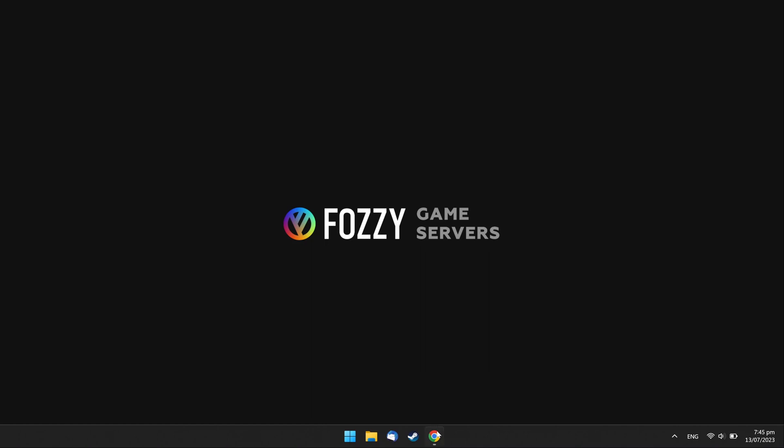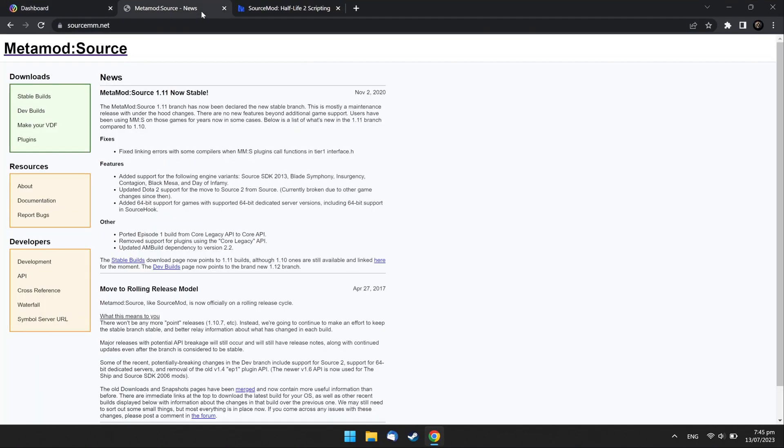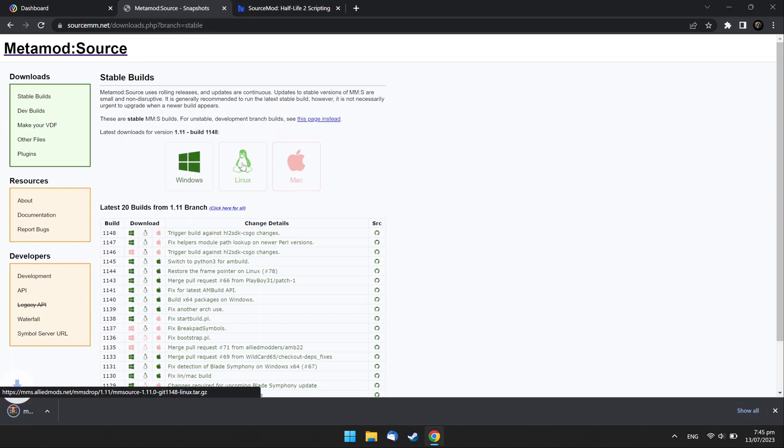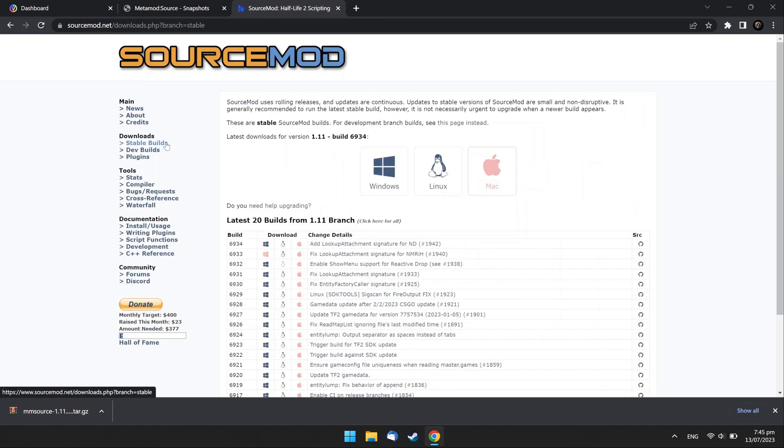Open your web browser. On the Metamod website, go to Stable Builds link and select the Linux version download. On the Source Mod website, go to Stable Builds link and select the Linux version download too.